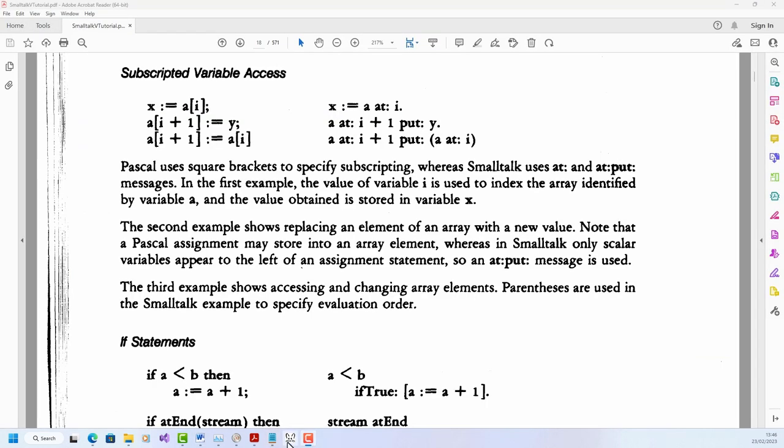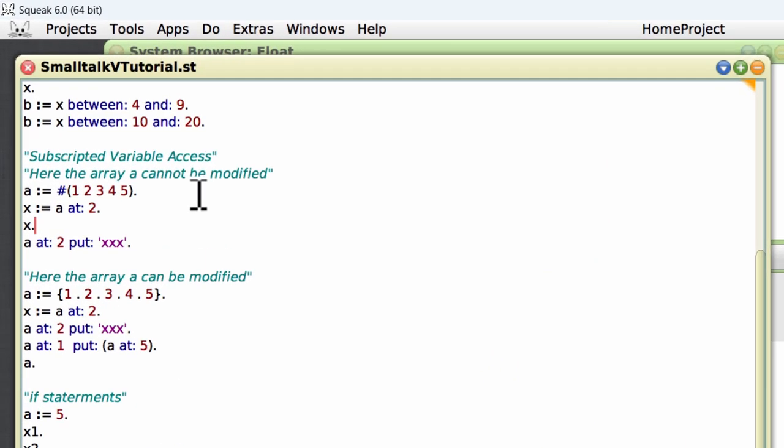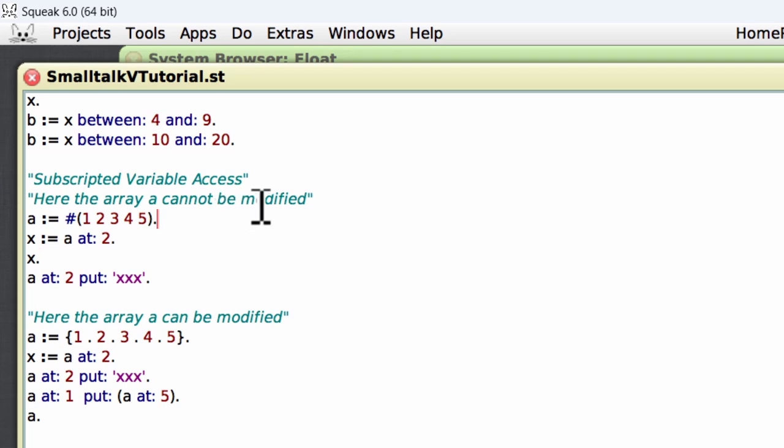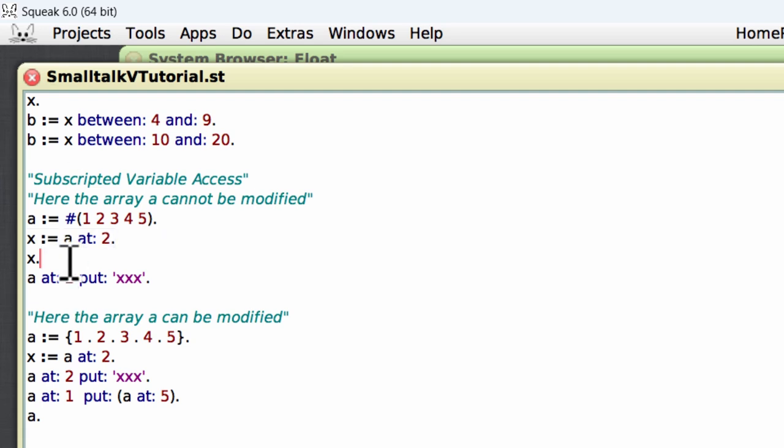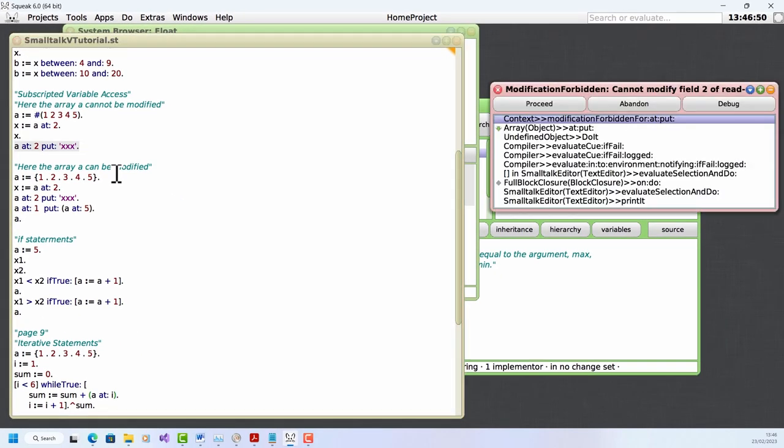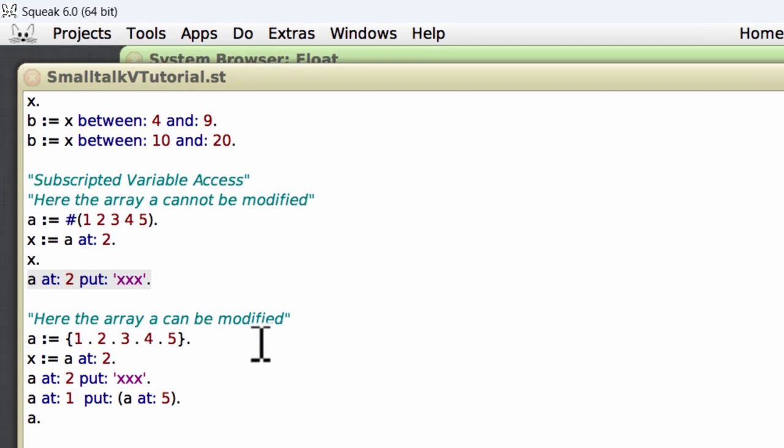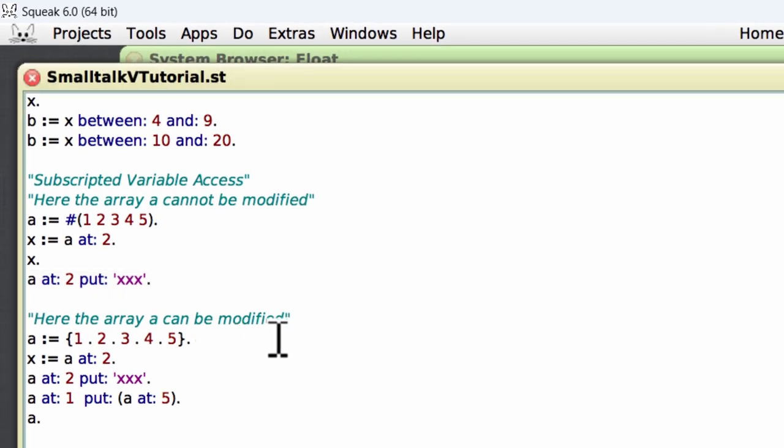Subscripted variable access. This is the tutorial example that shows how to access an array element. I've rewritten this a bit in Squeak so that I can show you a bit more clearly how this works. Now in my example, I first create an array like this. Let me just evaluate it, Alt D, and I can retrieve an element from that array by using the at method with an index value, a number at 2. So do that, and I can evaluate x to check that that has been assigned the value at index 2. But when I try to modify the array, so at index 2 put this new value, I get this error: modification forbidden. It turns out that arrays declared like this just can't be modified. But there's a way around that.